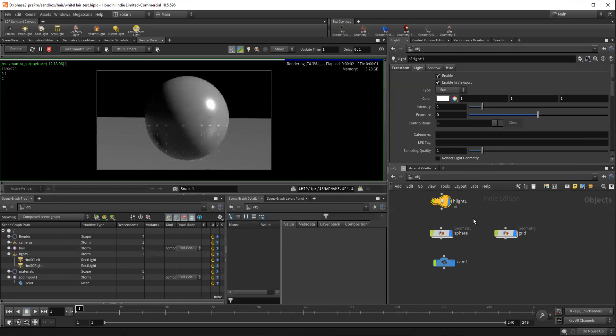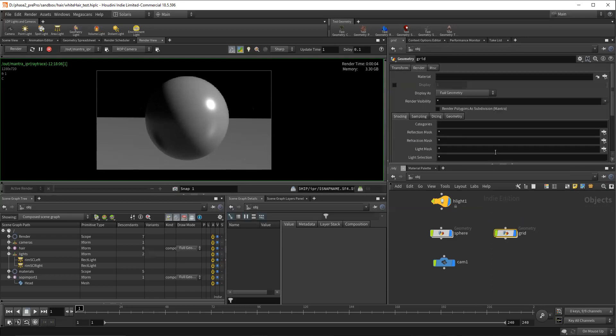Now, as far as the second question, which is how can I control contributing to indirect light, if we select, say, like our grid, under the rendering tab, we see render visibility.